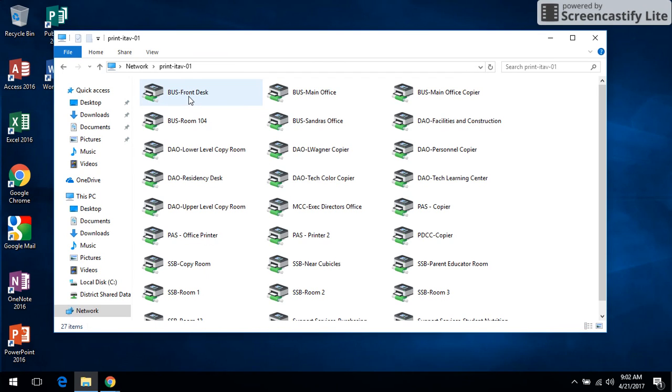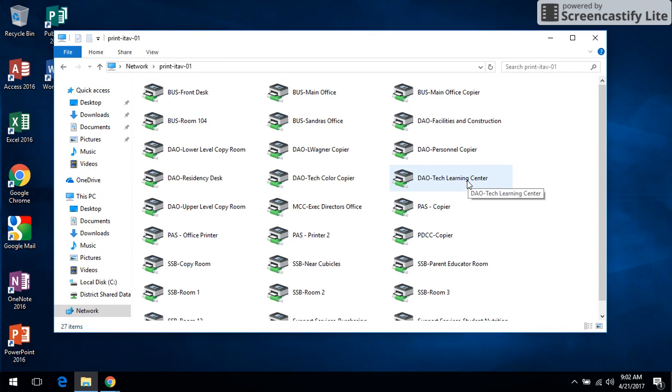We start them out with the building name that they're in and then the description of where it's at. So I'm just going to pick a random printer here. I want to install the printer for the Tech Learning Center we have here at District Office.